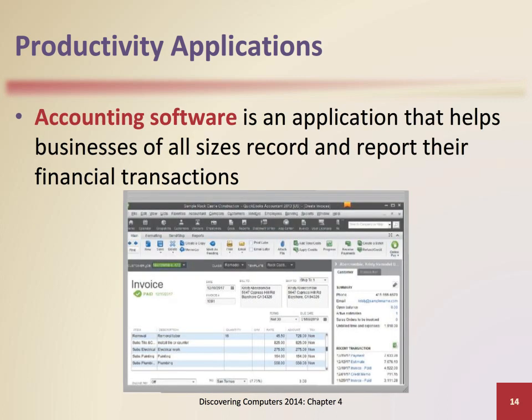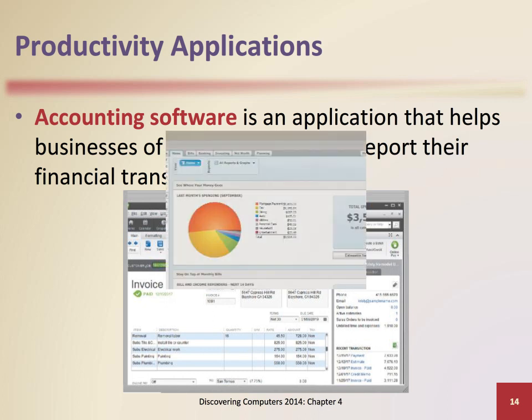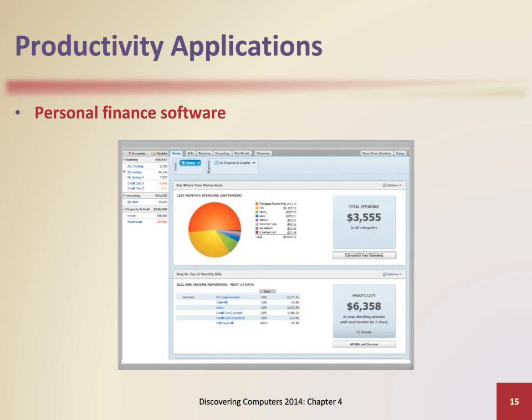Accounting software helps companies record and report their financial transactions. Personal finance software is a simplified accounting application that helps home users and small home office users balance their checkbooks, pay bills, track personal income and expenses, verify account balances, transfer funds, track investments, and evaluate financial plans.